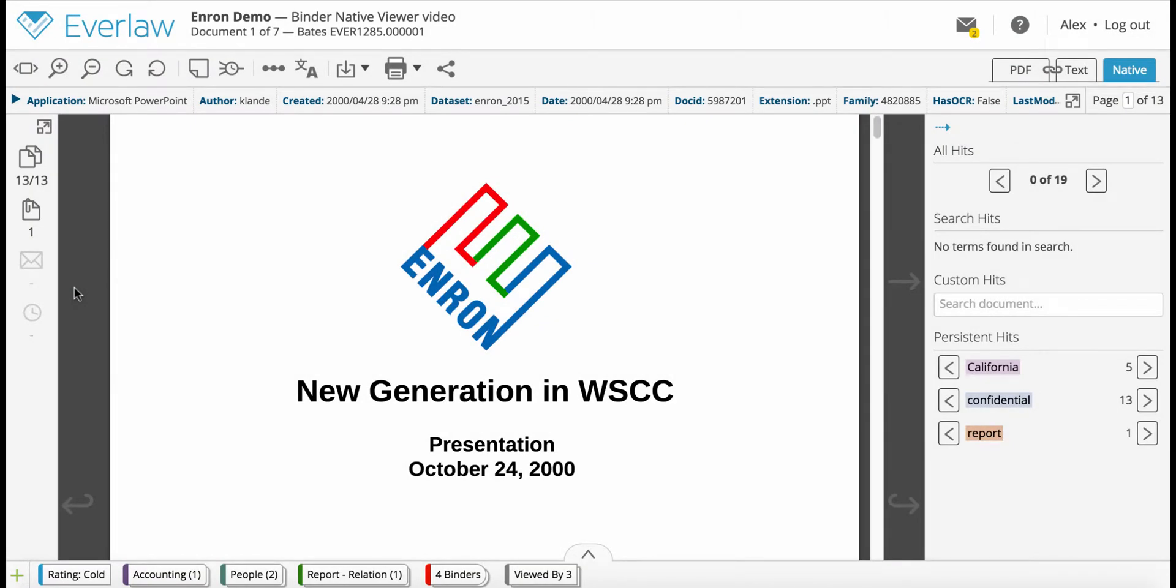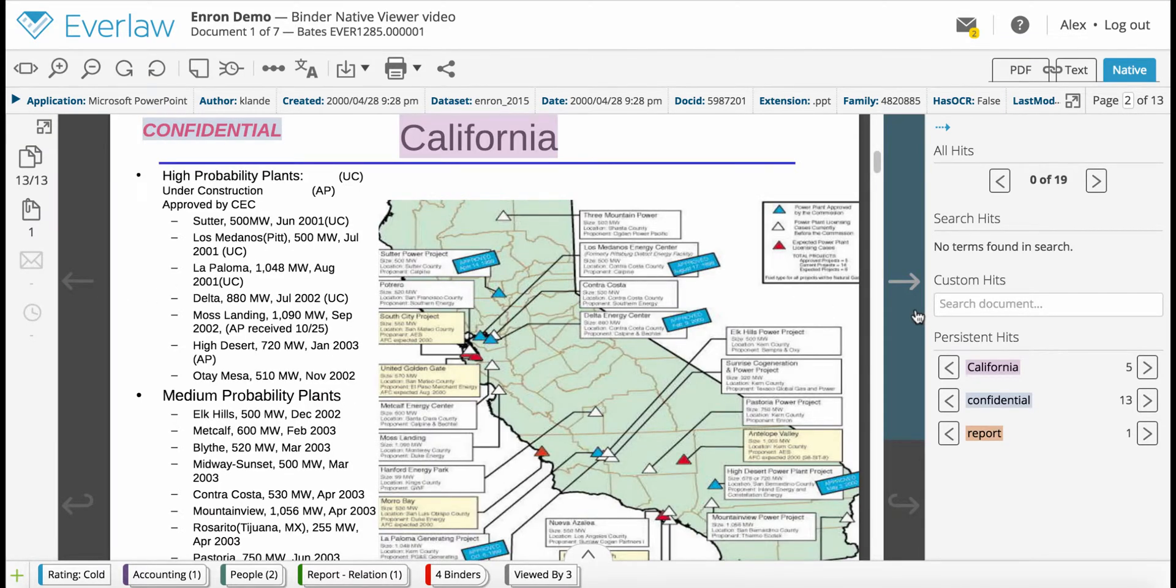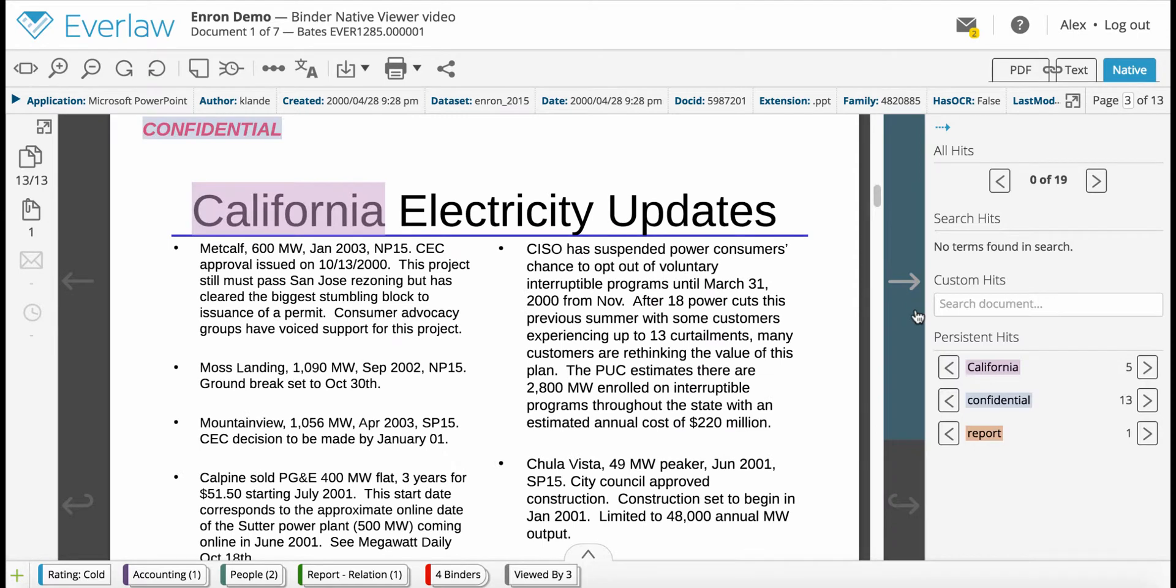Everlaw's native viewer eliminates the need to install special plugins or download files to your computer just to view eDiscovery files in a readable format.